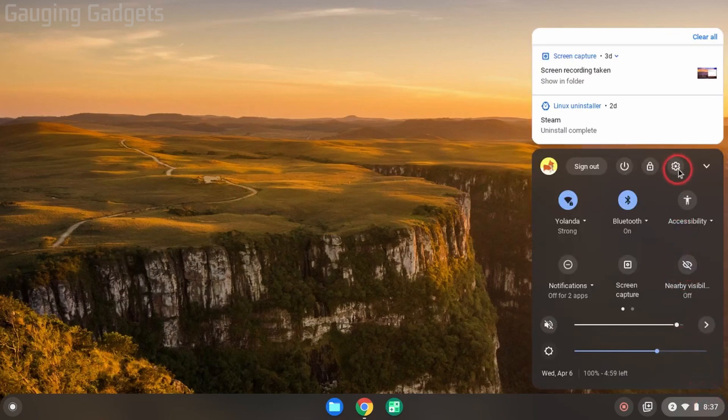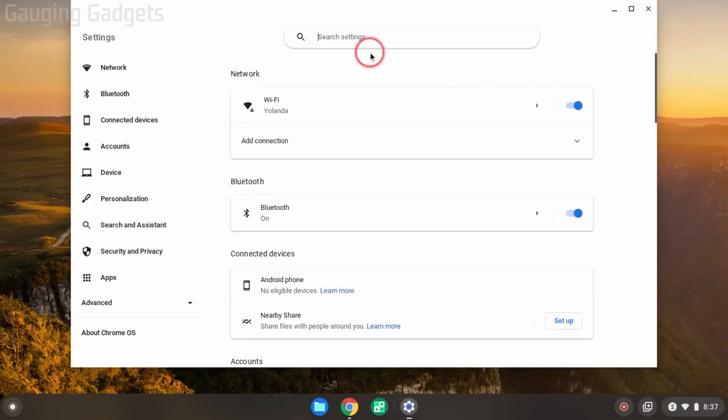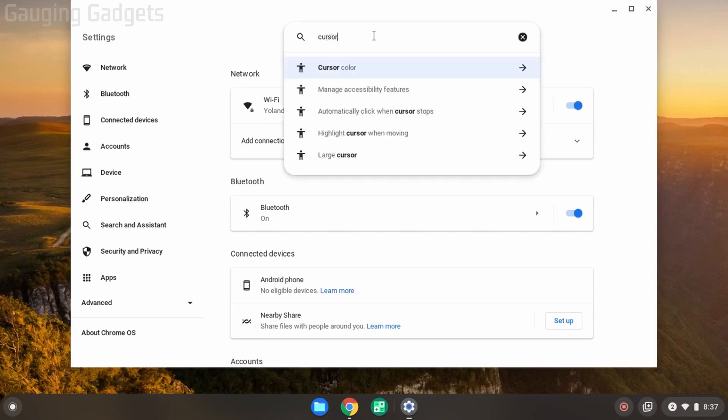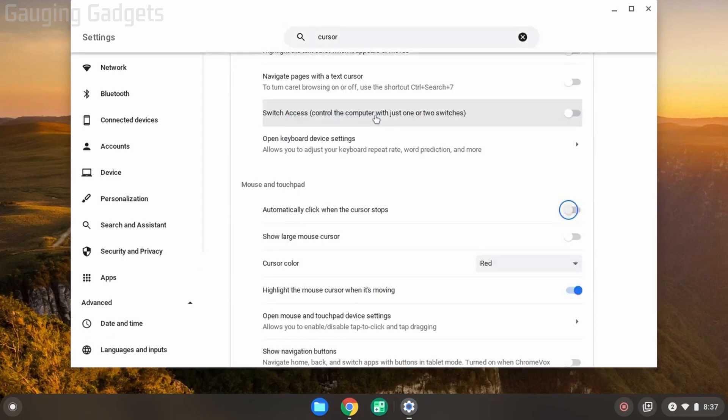Once we get in the settings, go to the top and search cursor (C-U-R-S-O-R). Then you should see 'Automatically click when cursor stops.' Select that. This will open up the accessibility settings for your Chromebook.